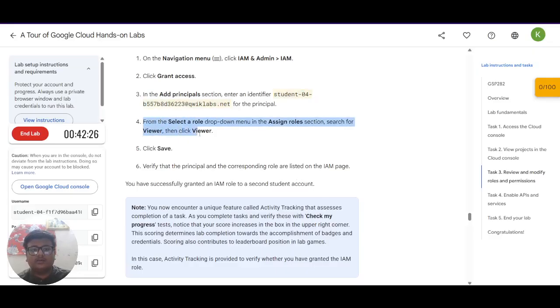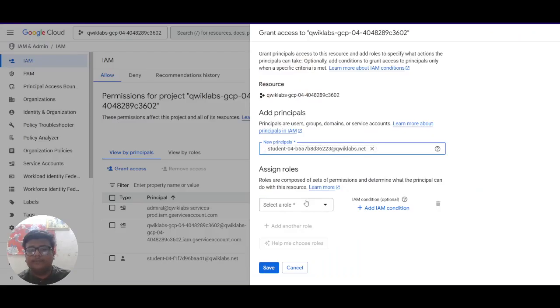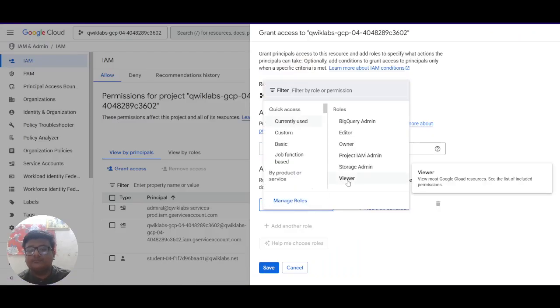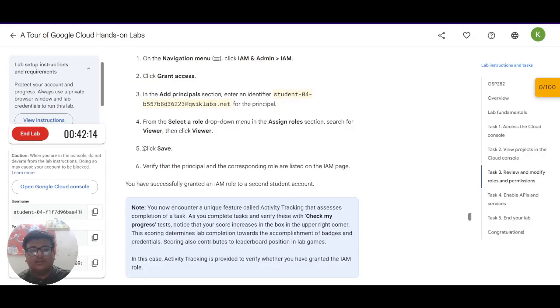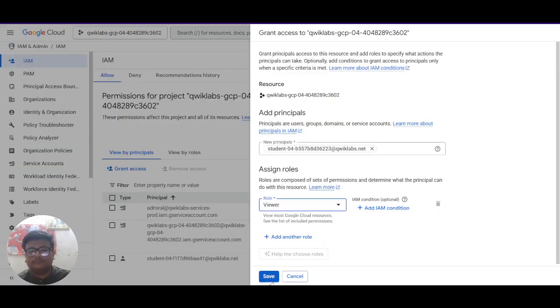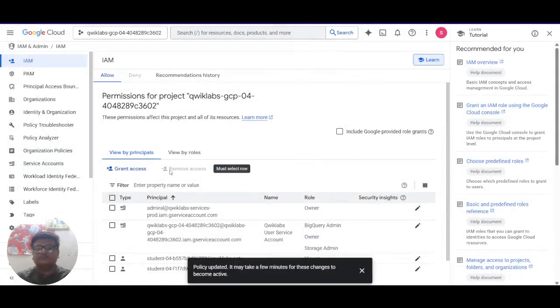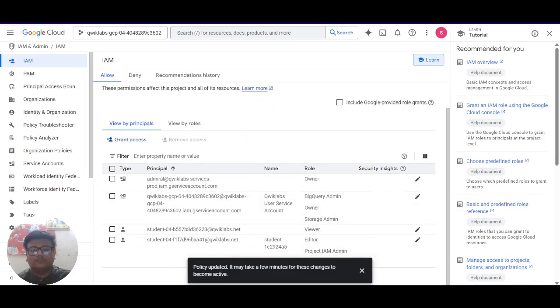And next is from the select the role, in the assign role section search for viewer then click viewer. Here is the select a role. Here is the viewer option. We will select this. And next is click on save.